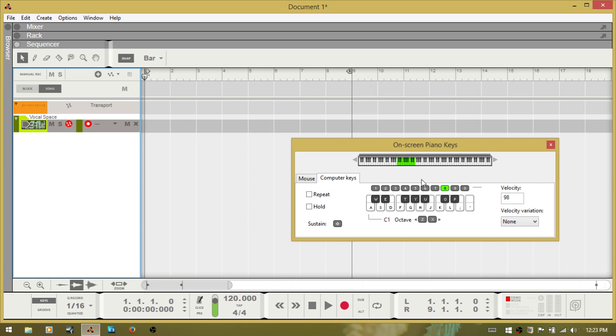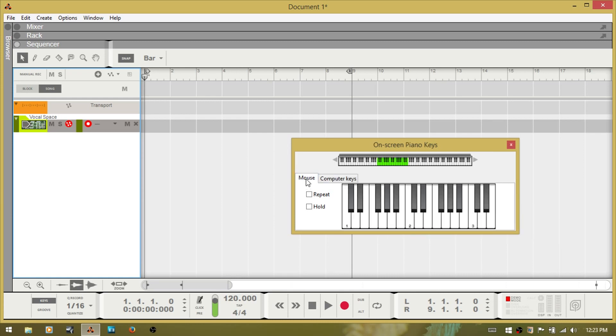Now I'm going to start with the first tab here and that's mouse. With this one you can use your pointer to play the keys.